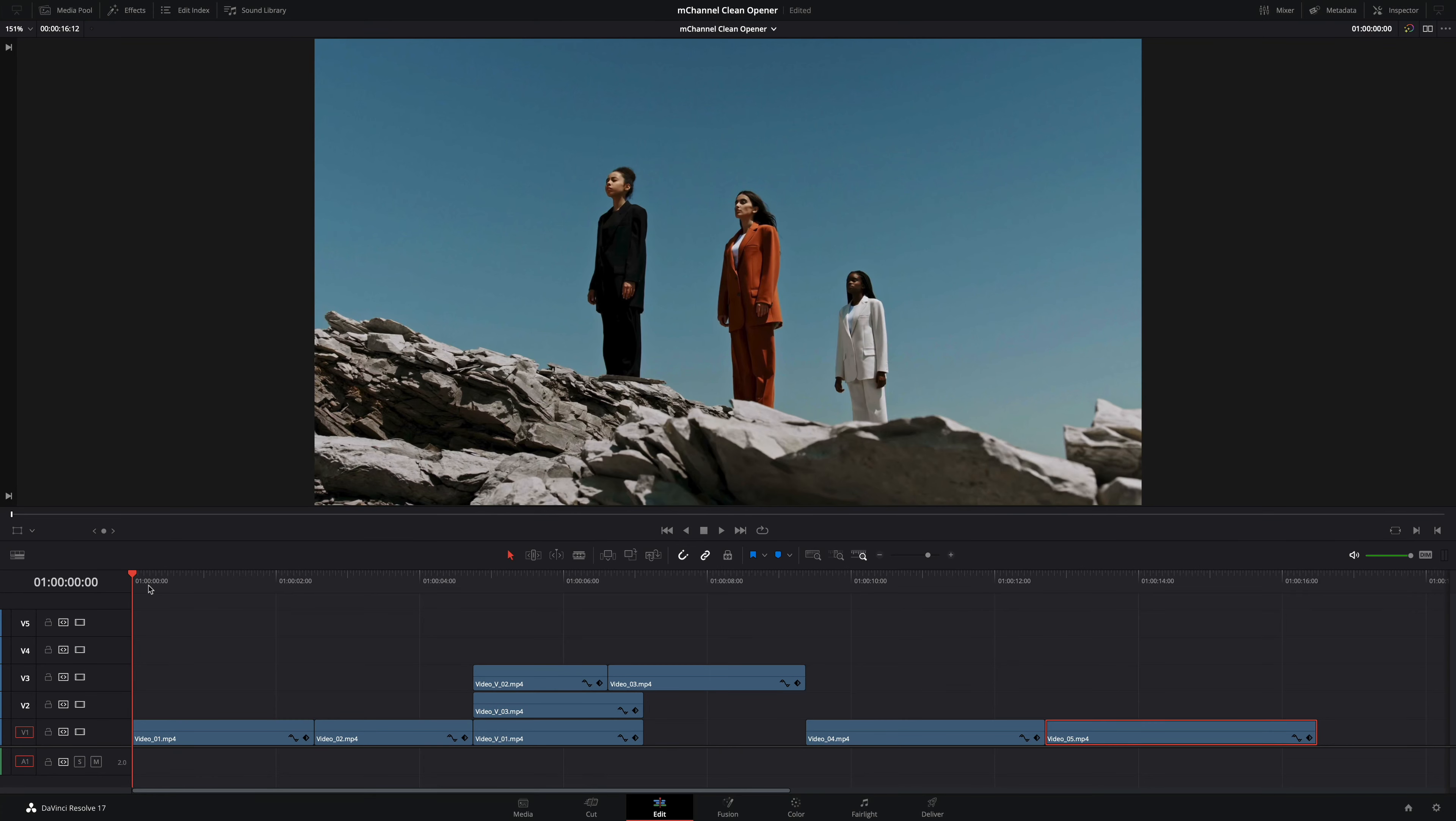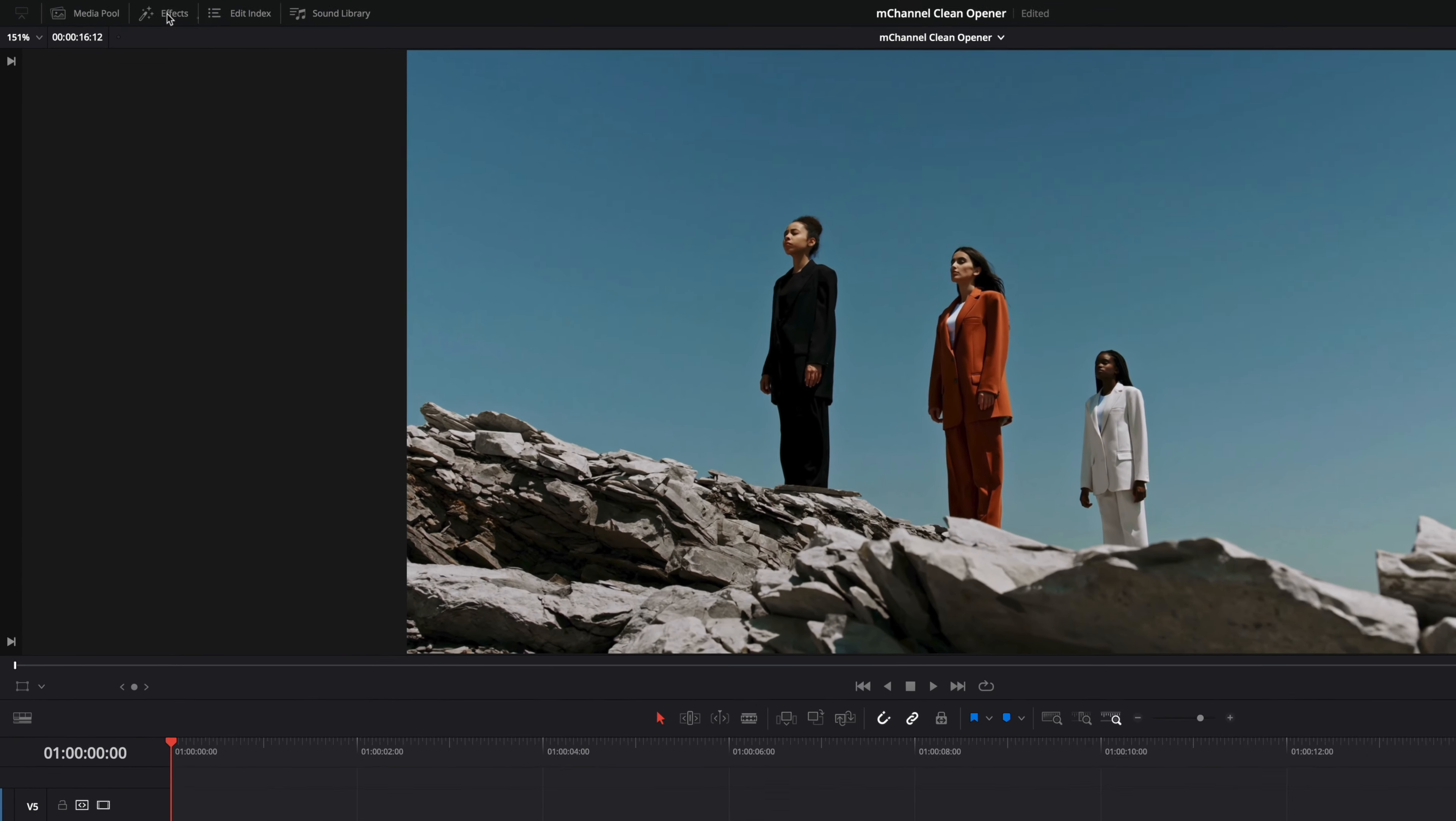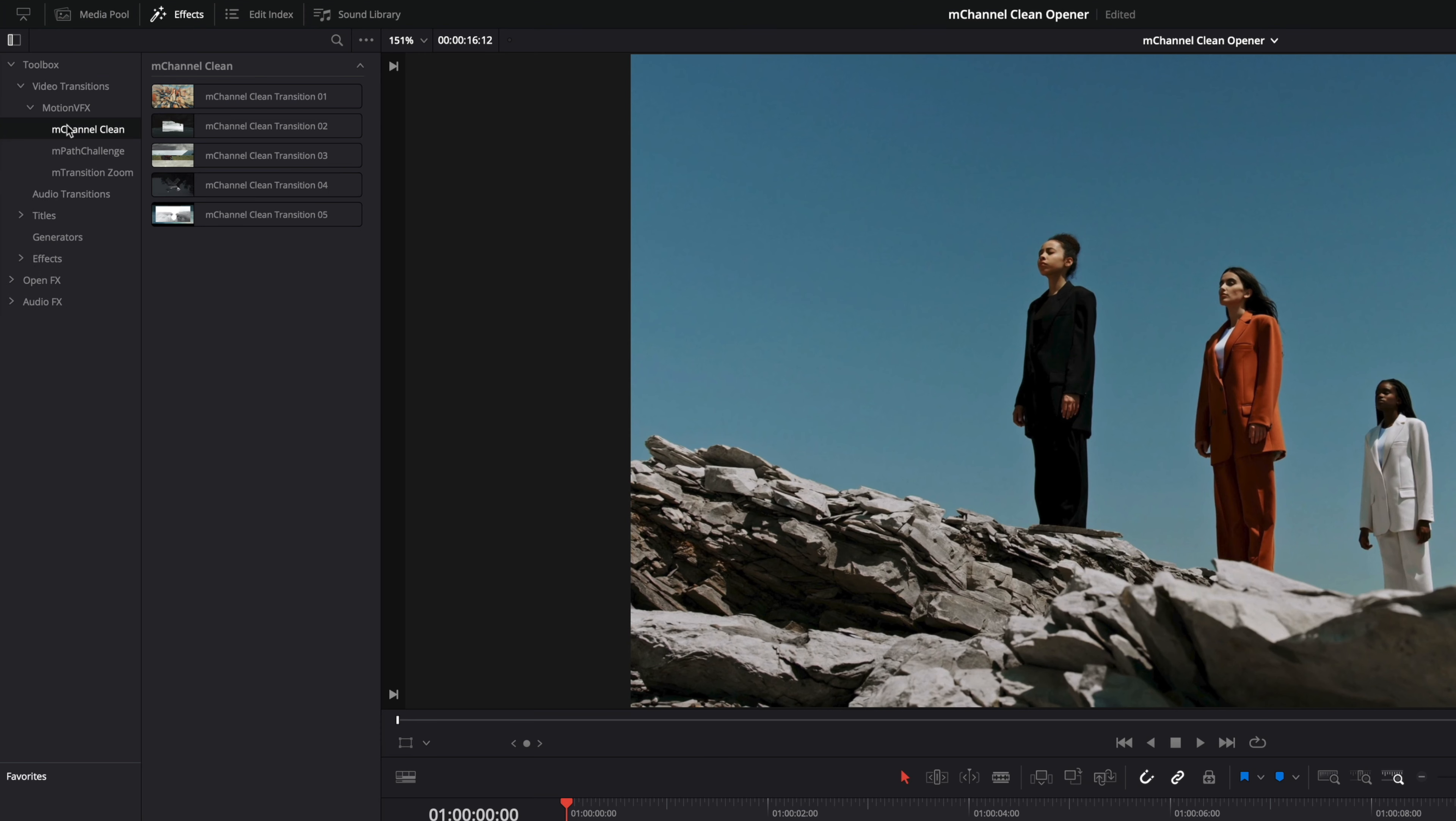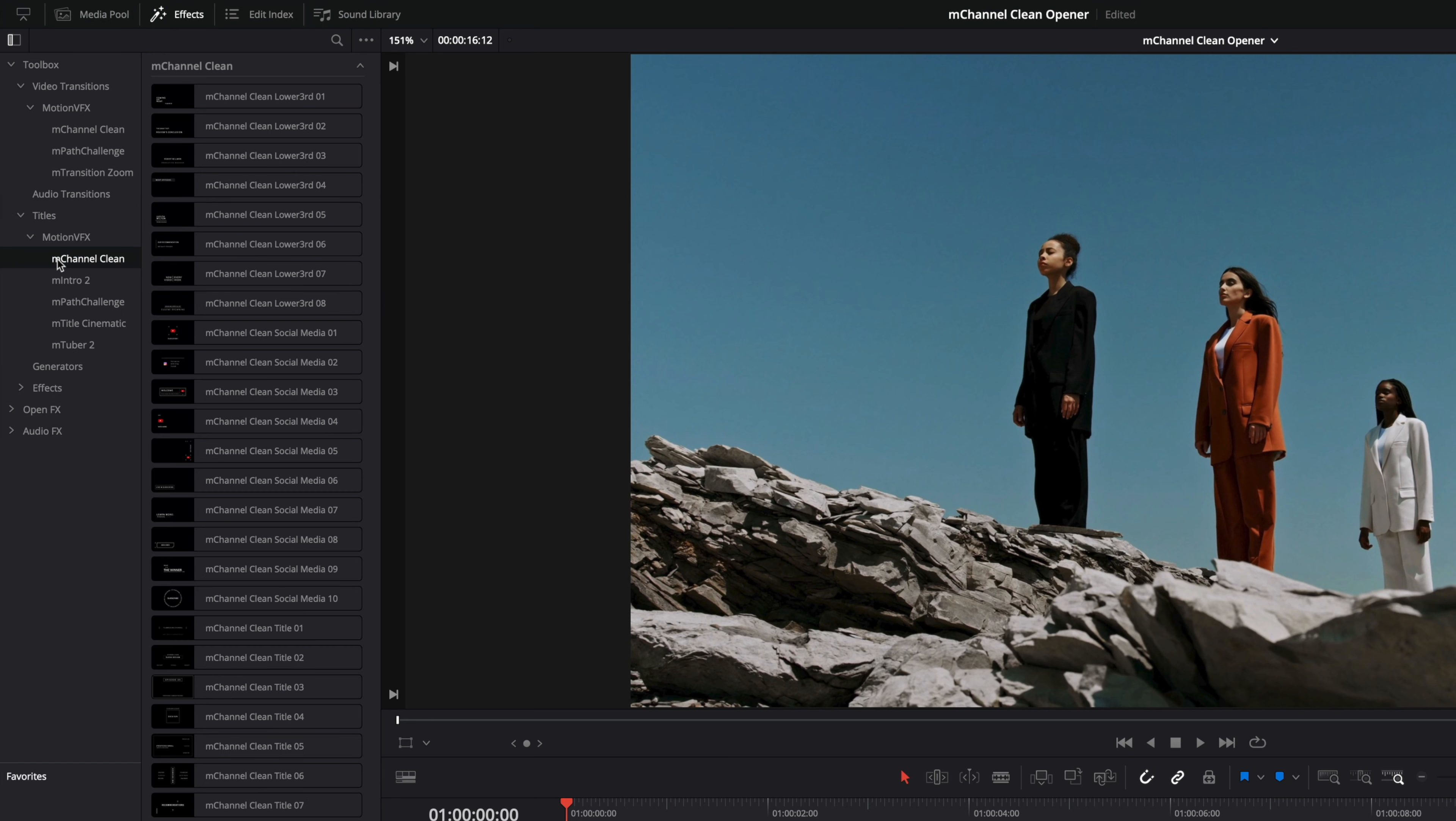M-Channel Clean is optimized for the edit page. To access all the content from M-Channel Clean open the effects library. Inside the toolbox the content is split in three categories: video transitions, titles, and effects.